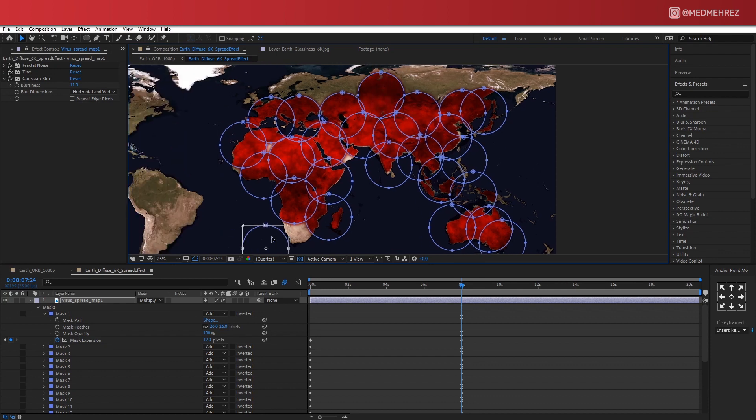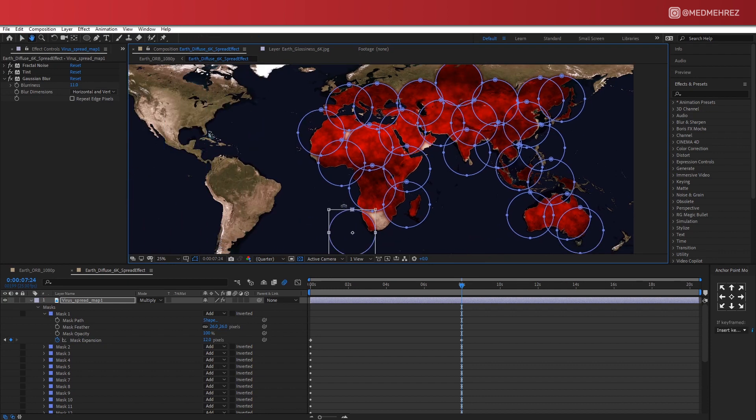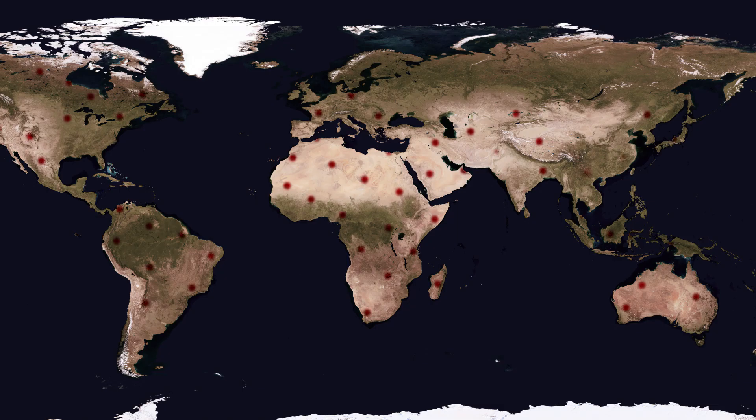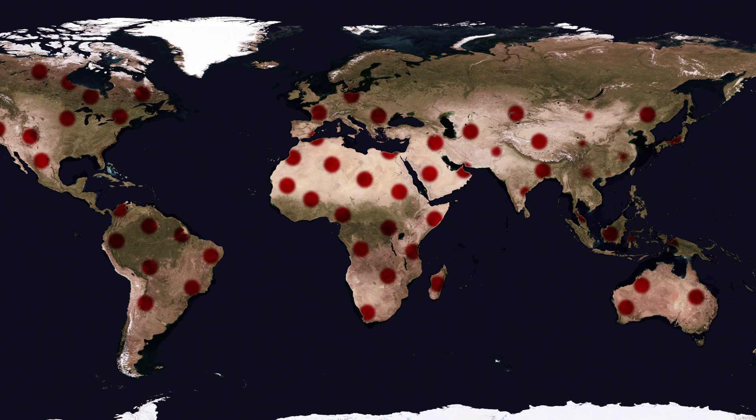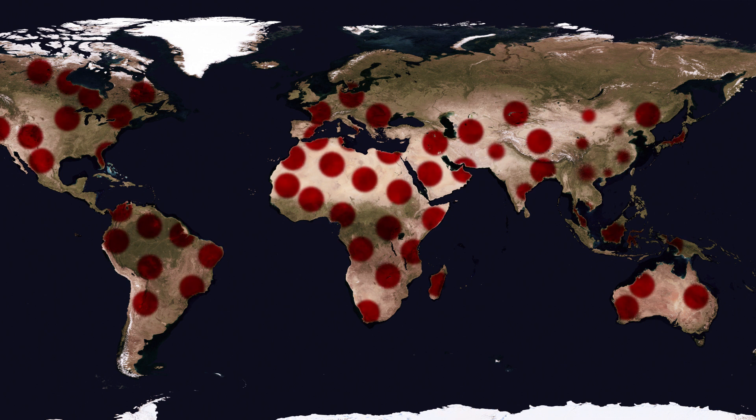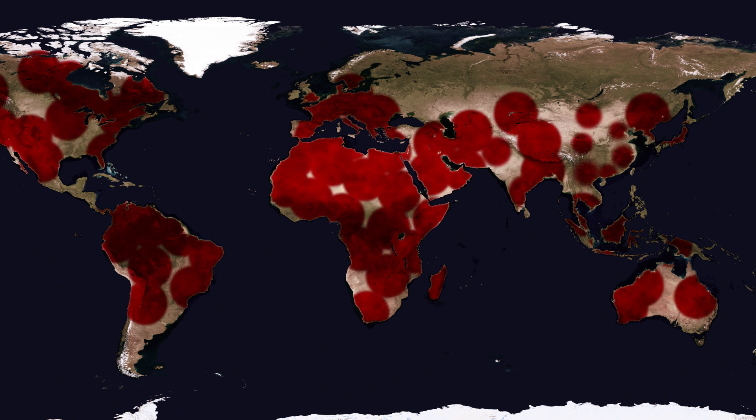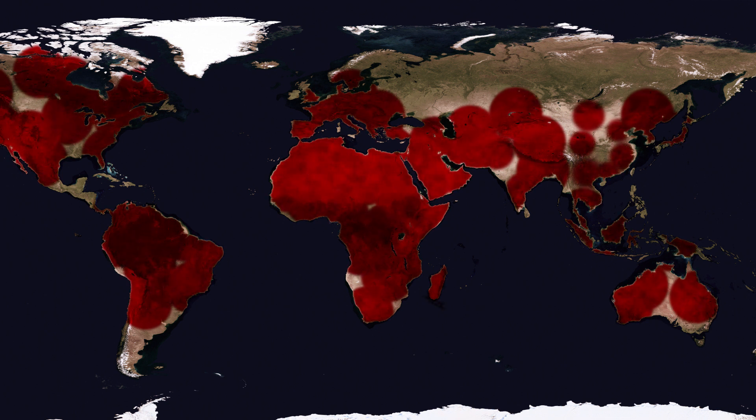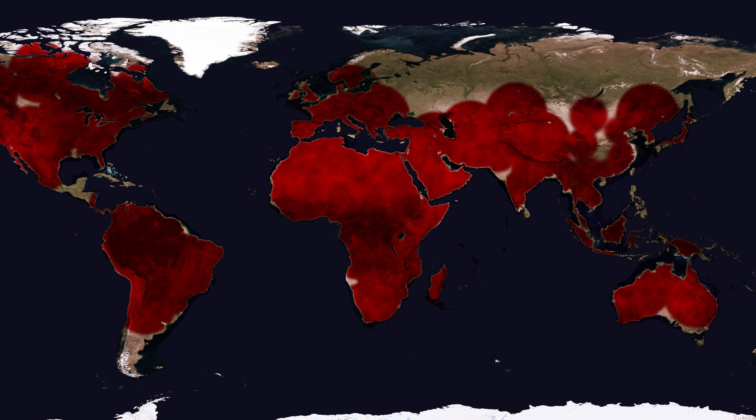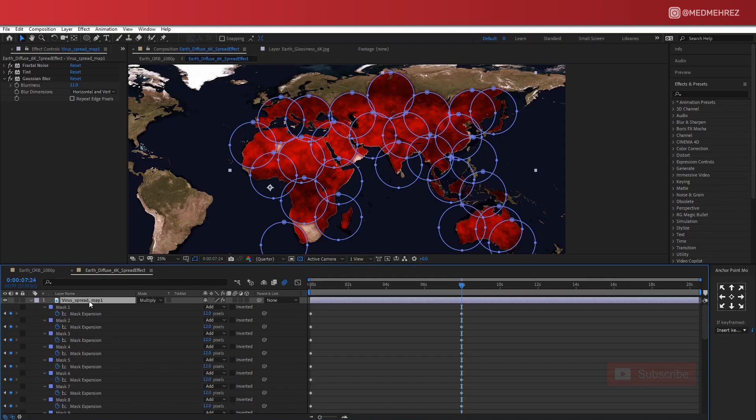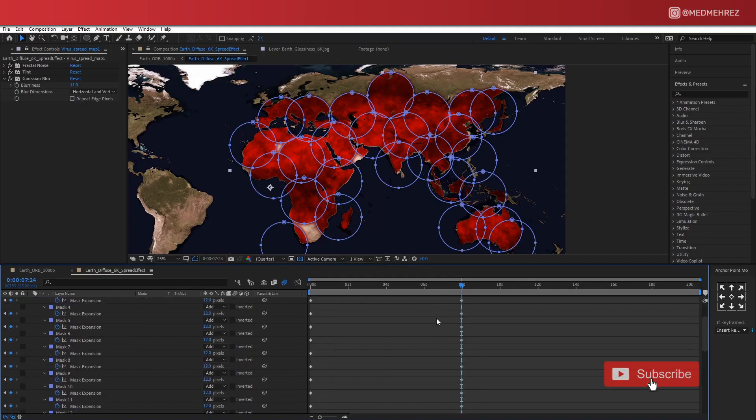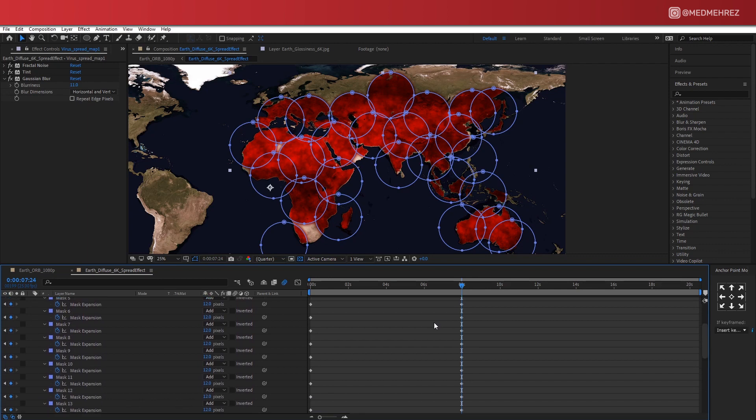But it still looks a bit off since all circles are animated together simultaneously. This is why I'm going to offset all these keyframes to split them apart.